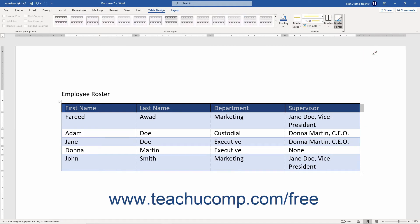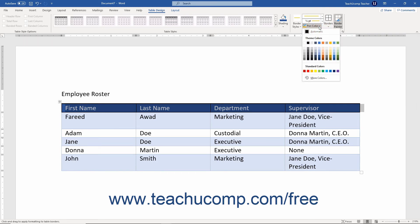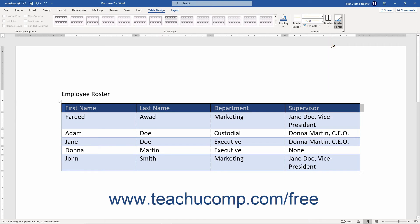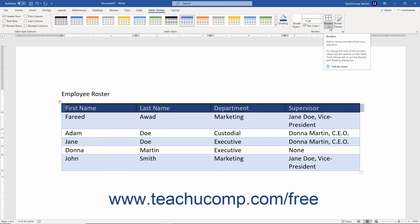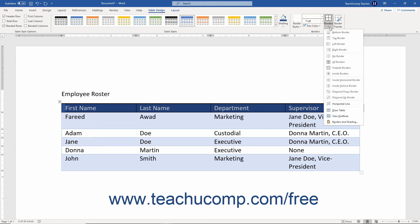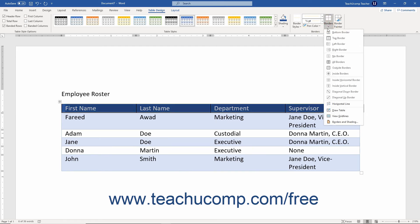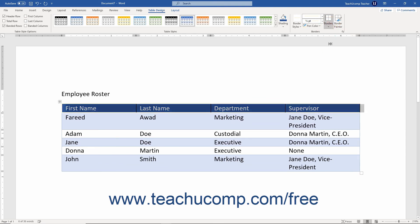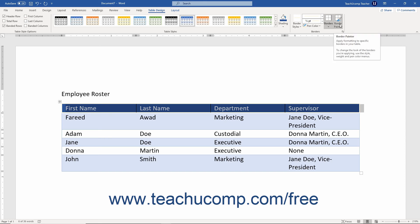Alternatively, to create a custom border style, use the Line Style, Line Weight, and Pen Color dropdowns to select the border's style, thickness, and color. Selecting any of these buttons also enables the Border Painter button. To apply the custom border when the Border Painter button is enabled, click the table border in the document to apply the selected border style. You can also click the Borders dropdown button again and select to which borders to apply the current border style for the currently selected cells. If needed, click the Border Painter button or press the Escape key on your keyboard to disable it and restore your normal mouse pointer cursor.